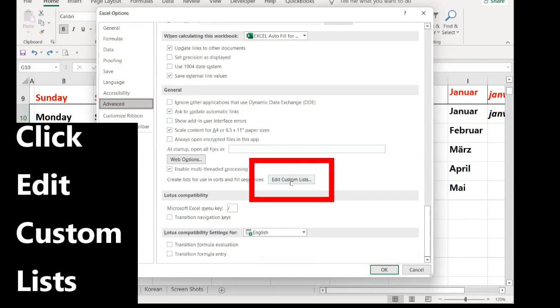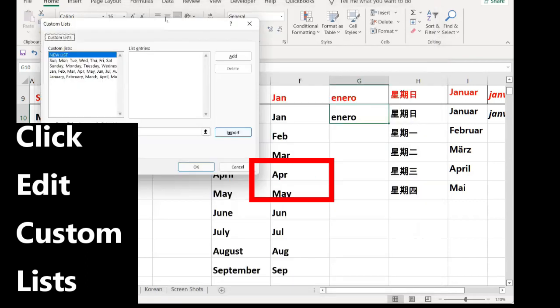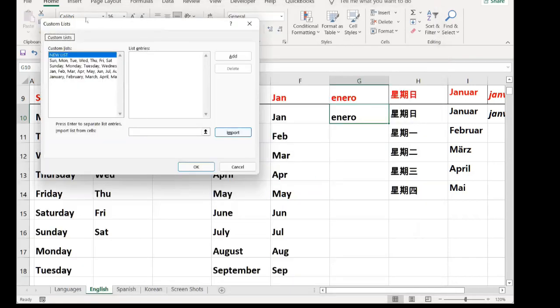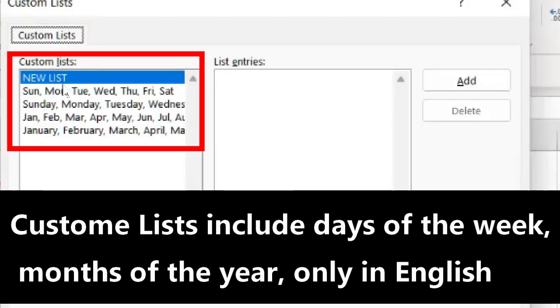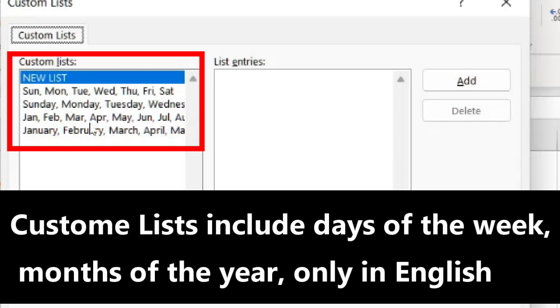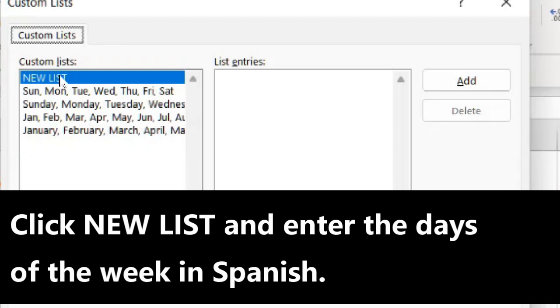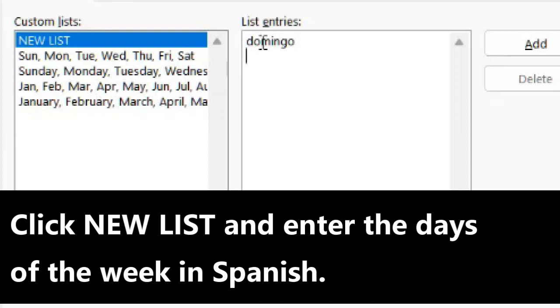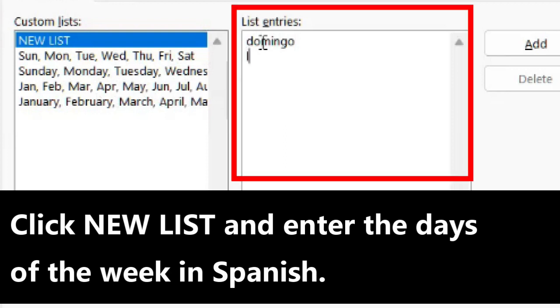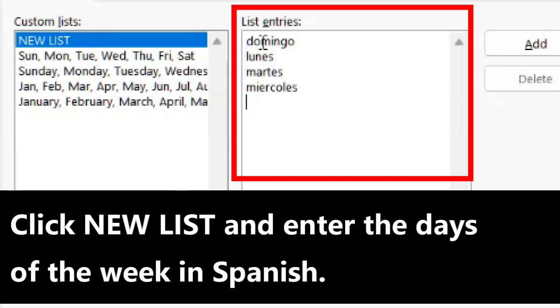Here you will find Custom Lists. Click Edit Custom Lists. Open Custom Lists. In Custom Lists, you will find in English the list of days of the week and the months of the year. You click New List.